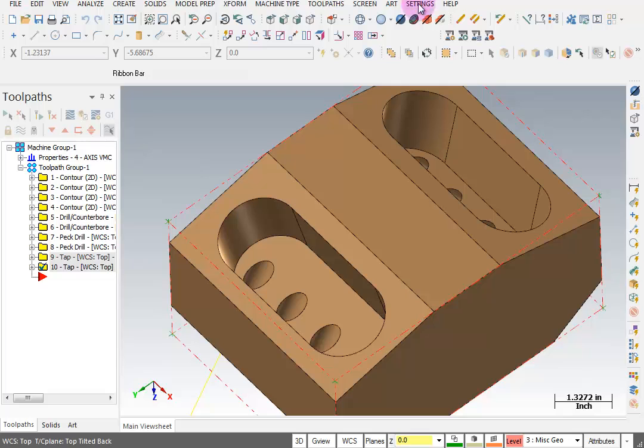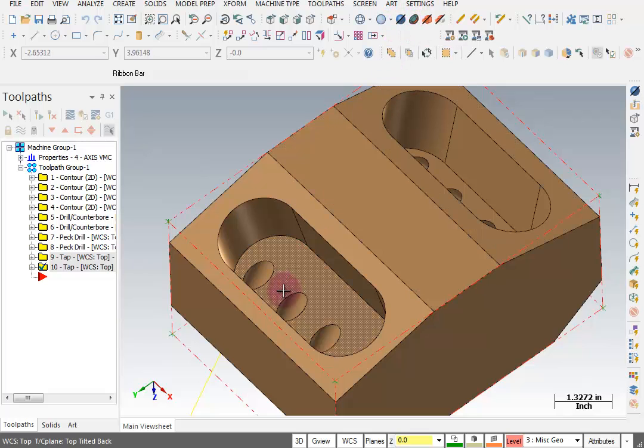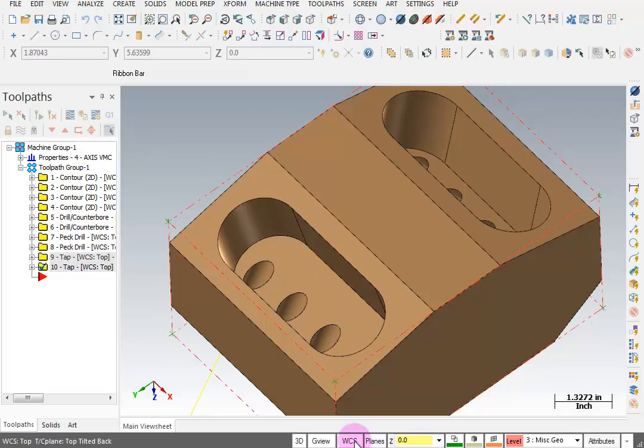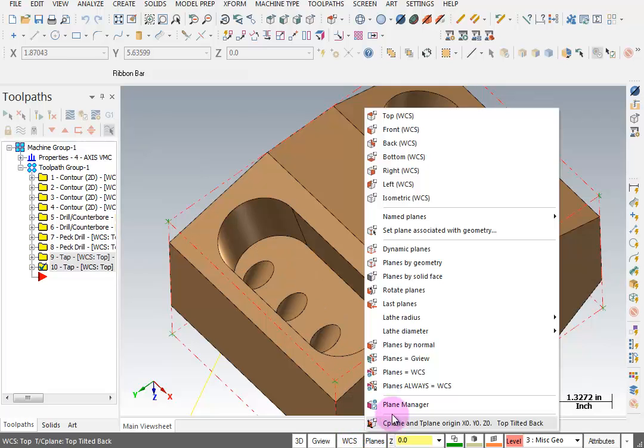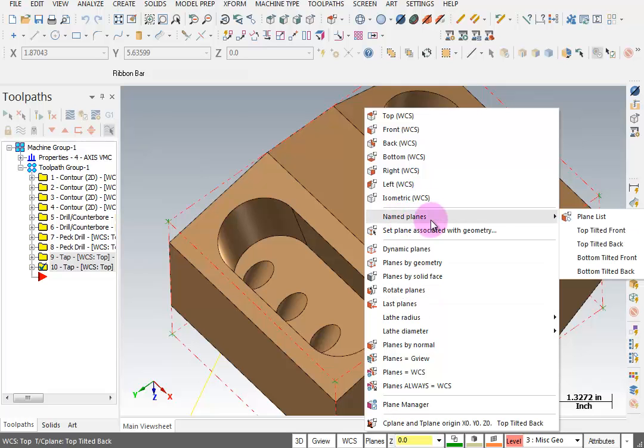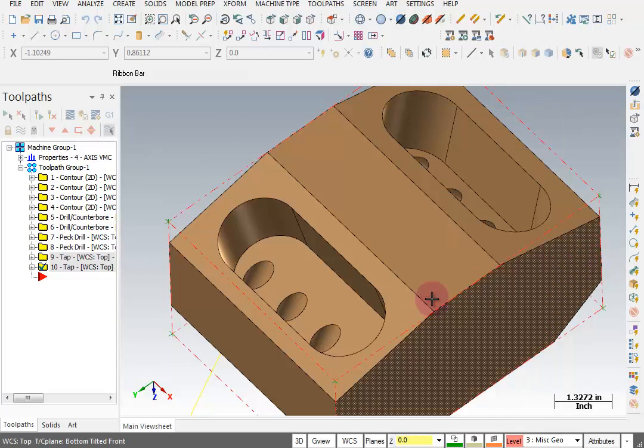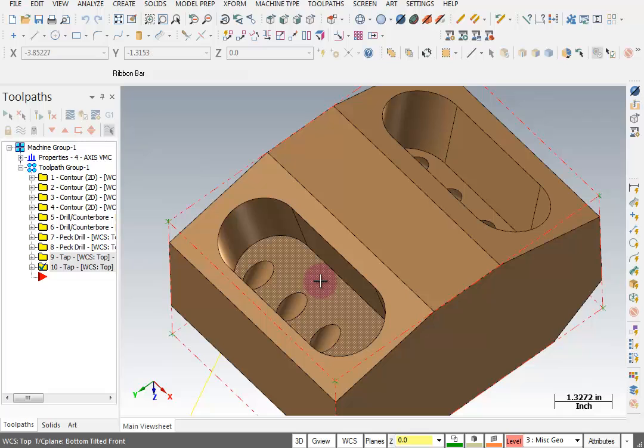So I flipped the part over and turned off translucent mode. Now we're going to do these pockets on the bottom side. Again I'm going to go to my planes and select the bottom tilted front plane so that I can work on this pocket.